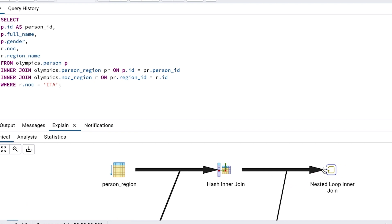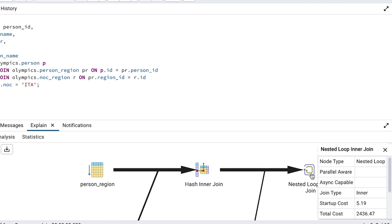We can click on this nested loop inner join to see the cost value of the entire query, which is 2436. So that's the cost of the query using joins on three different tables.